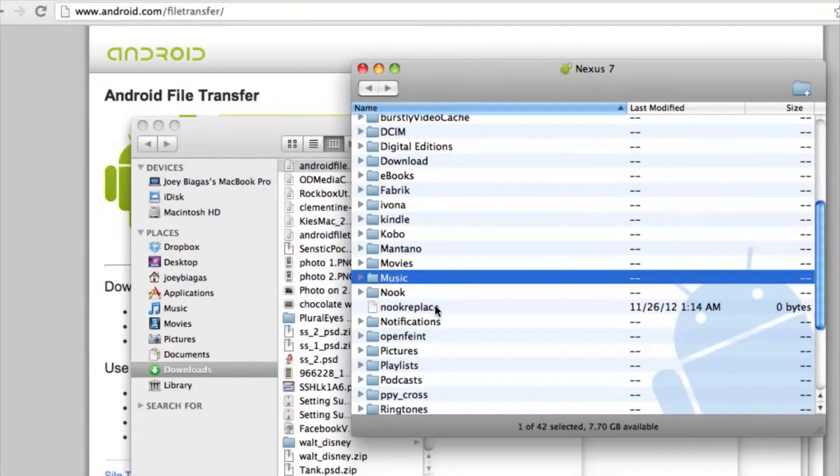So there you guys go, there's not much to it. All you have to do is make sure you have Android file transfer and you're basically good to go. So if you do have any other questions please let us know and thank you for watching.